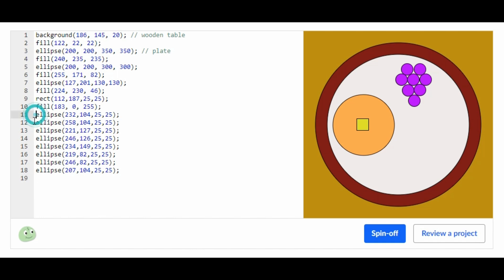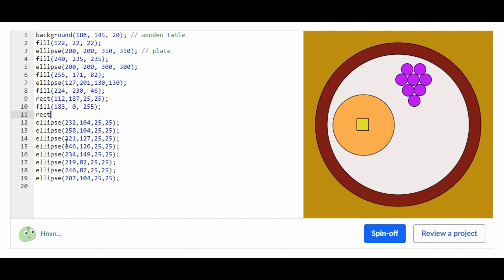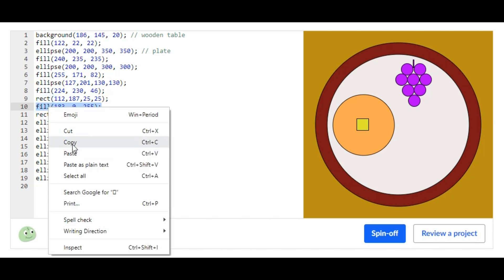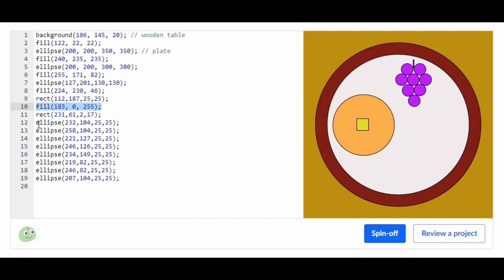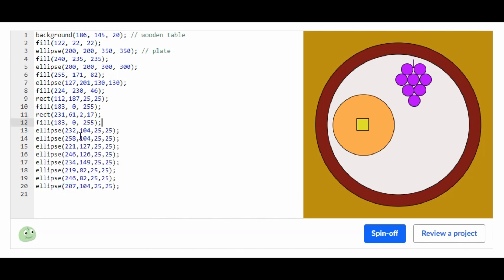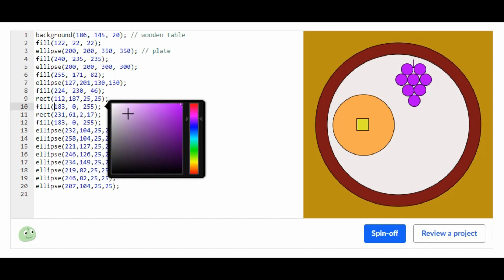Now we're going to add a stem, so we're going to add rect. Now we just made the grape, so now I'm just going to copy and paste this and put it right here. And the reason I'm doing that is because I'm going to change this color into brown for the stem.